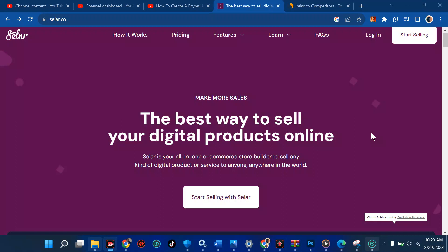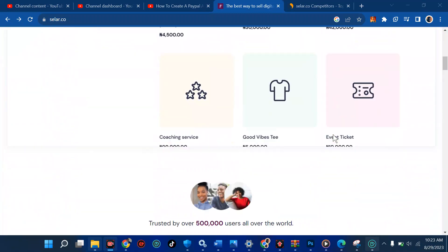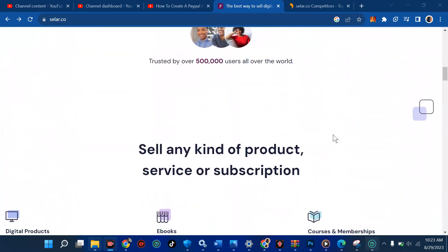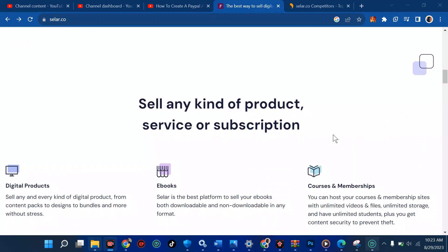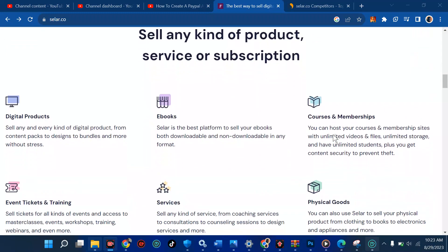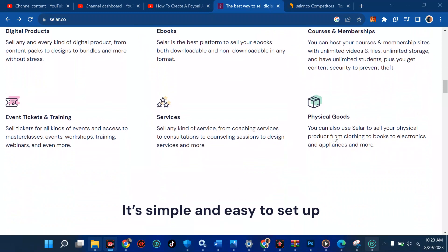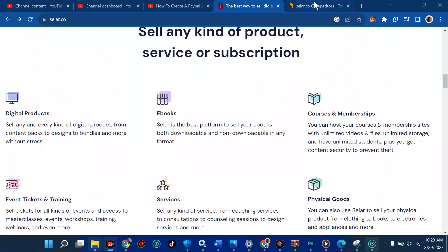If you want to make money from the internet, there is a need for you to have a digital website, and that's why we have Seller. In this tutorial, I'm going to be teaching you how to create a Seller account and create your first product — whether you're a video editor or anything else, whether you sell ebooks, there is a need for you to have one place to sell those things. Most importantly, it's free.